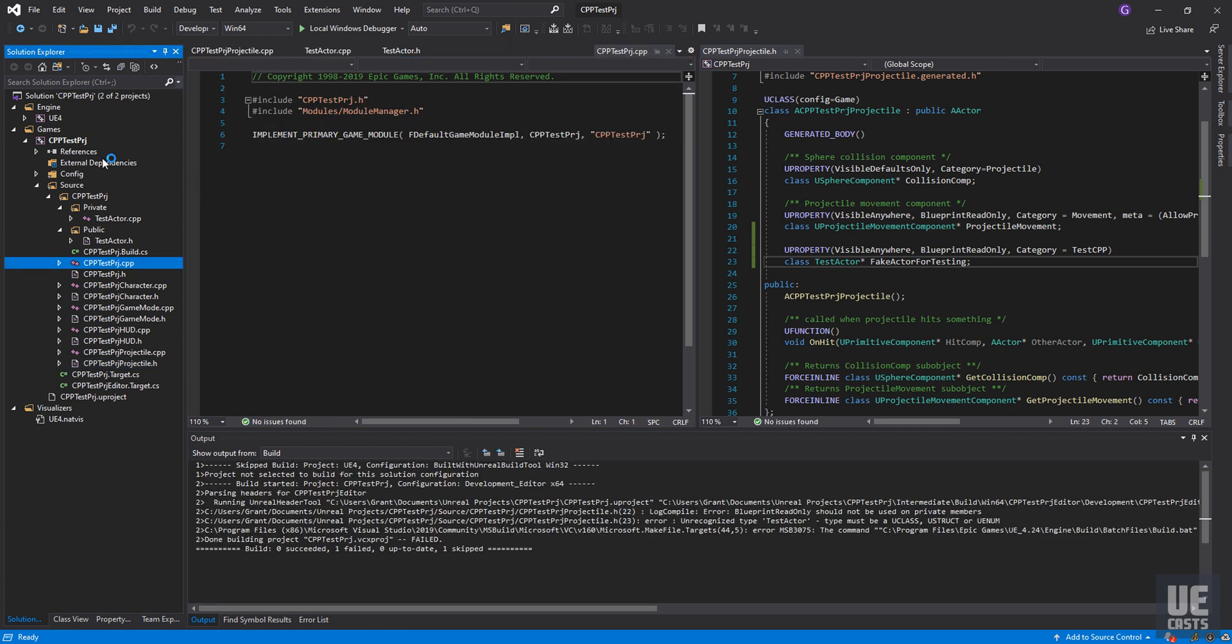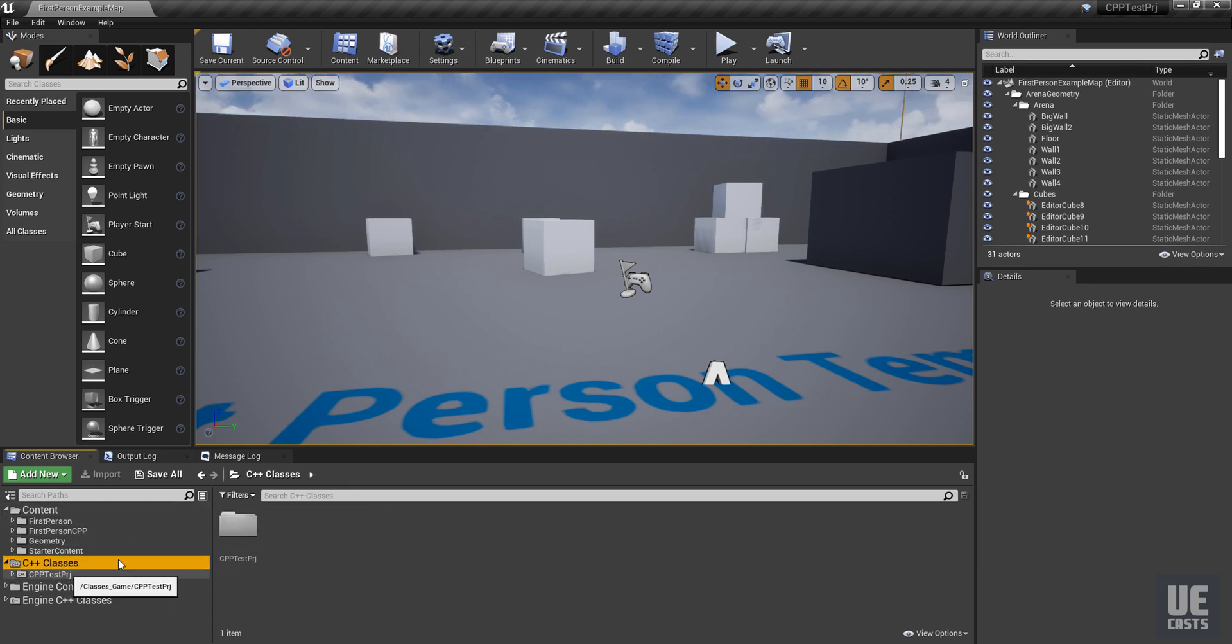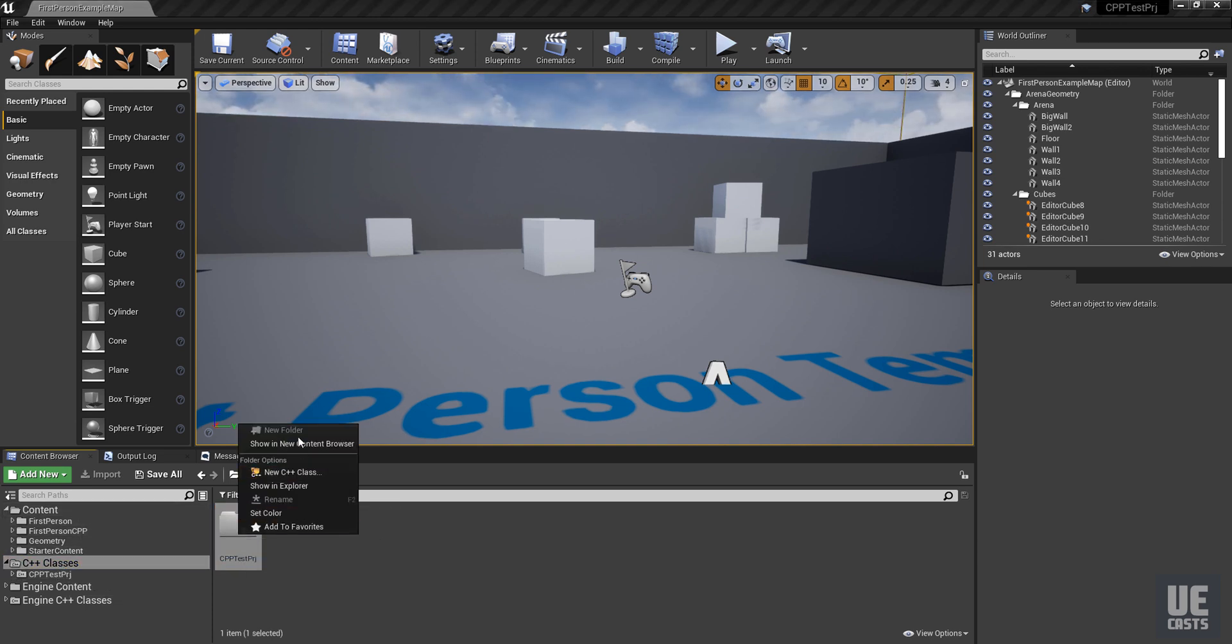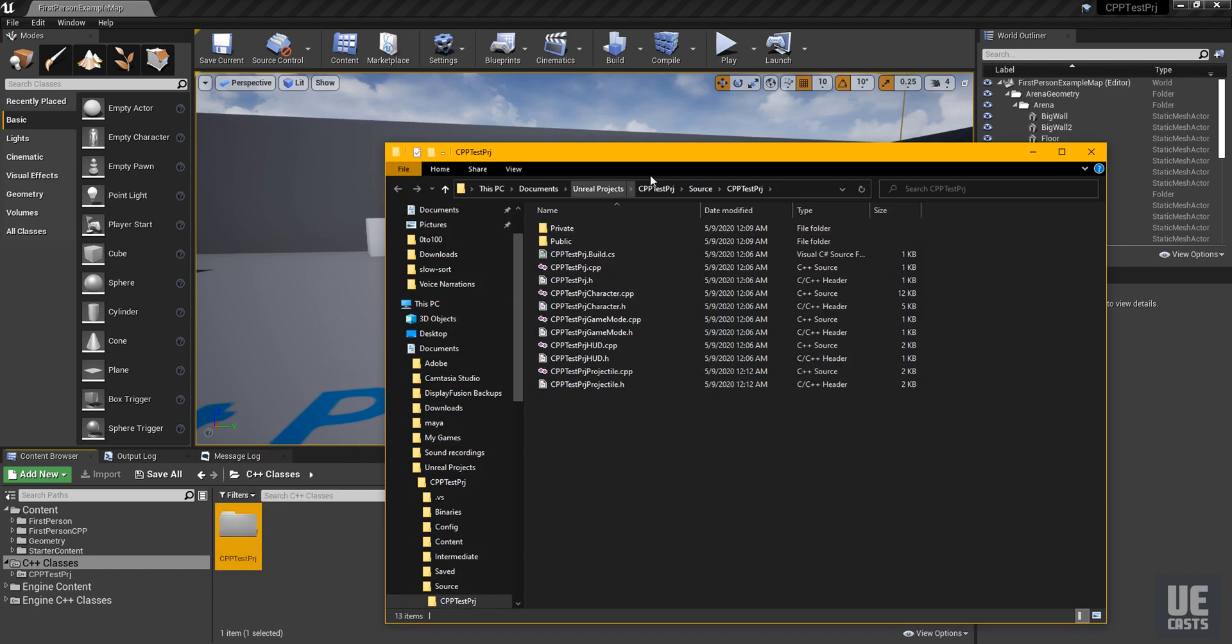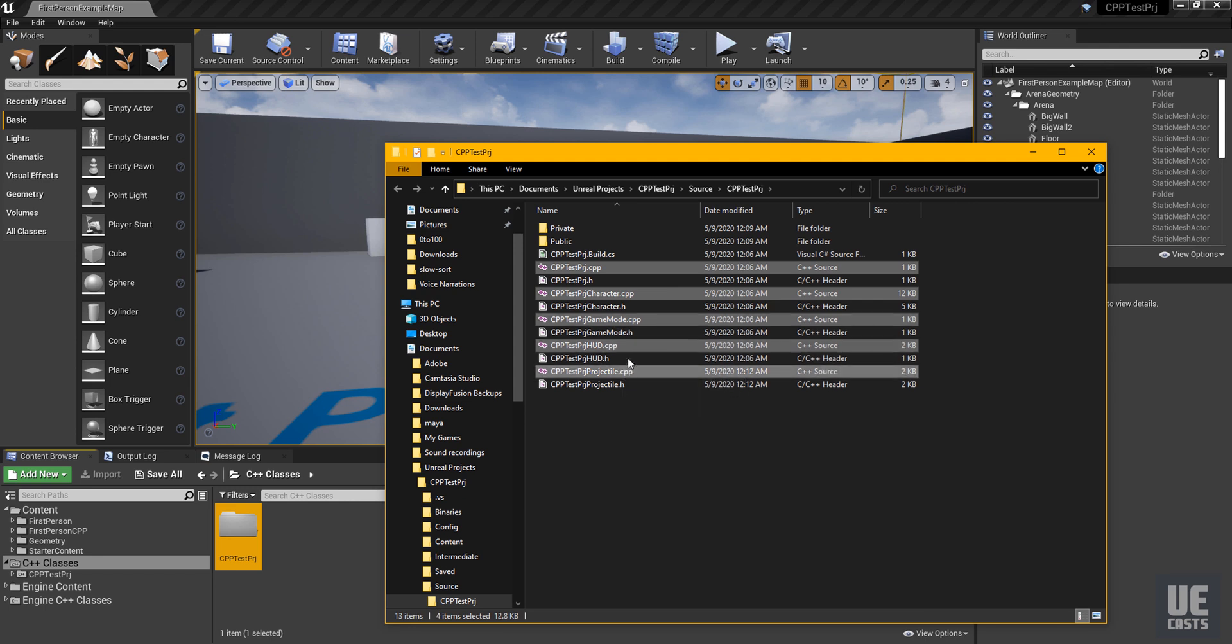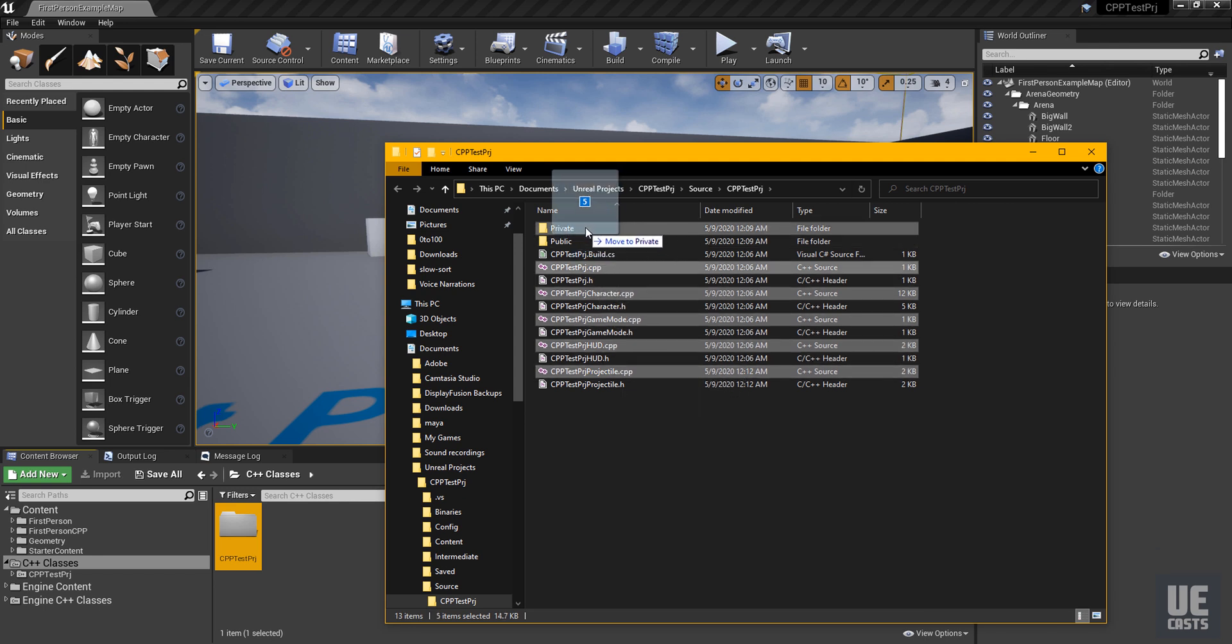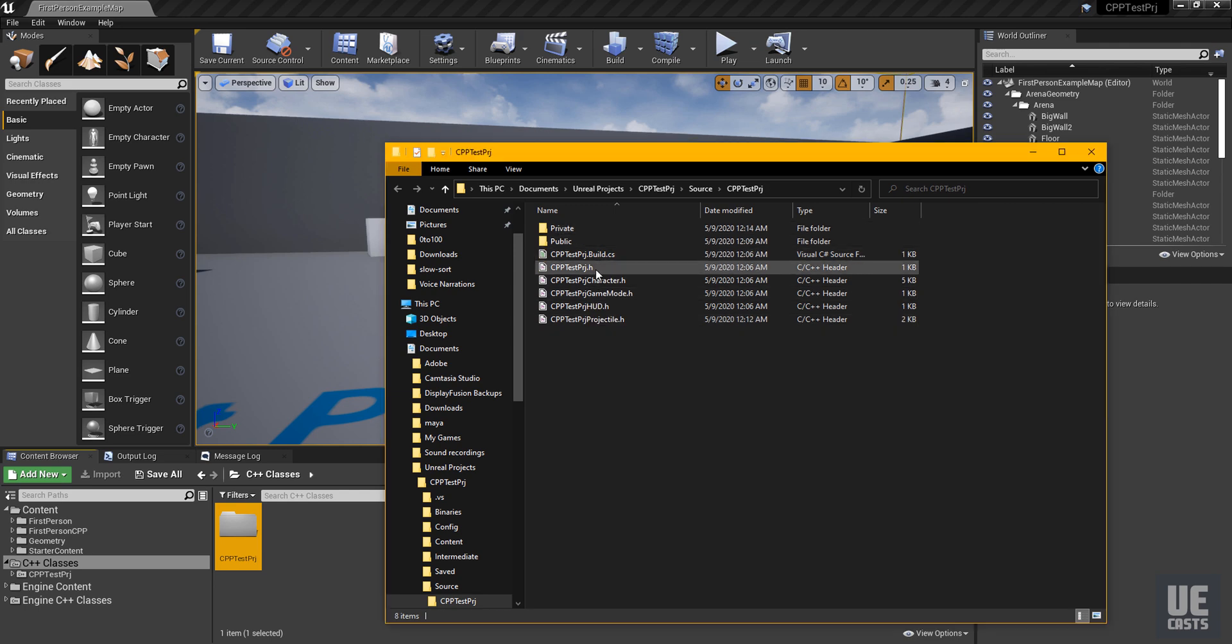So we actually want to close out of our project from Visual Studio. We want to go into our C++ classes and we want to show and explore. We can see that all the C++ files are outside of this, so we want to move the C++ files into our private folder and all the header files into our public folder.